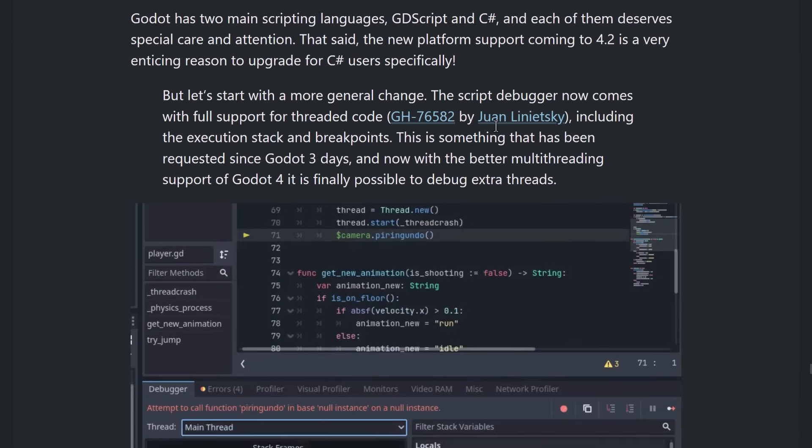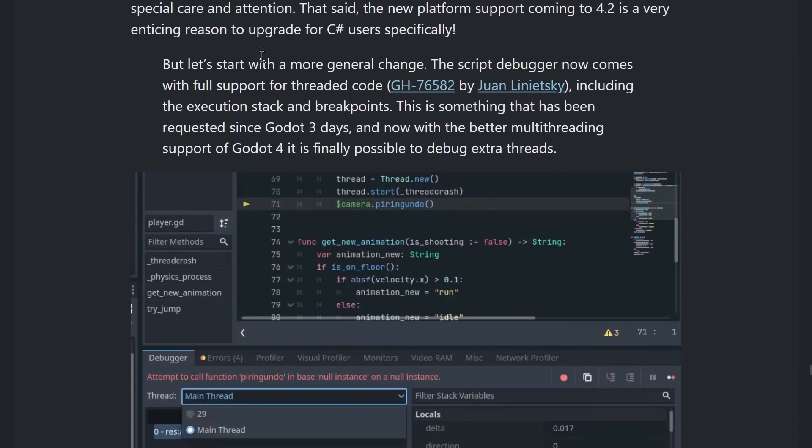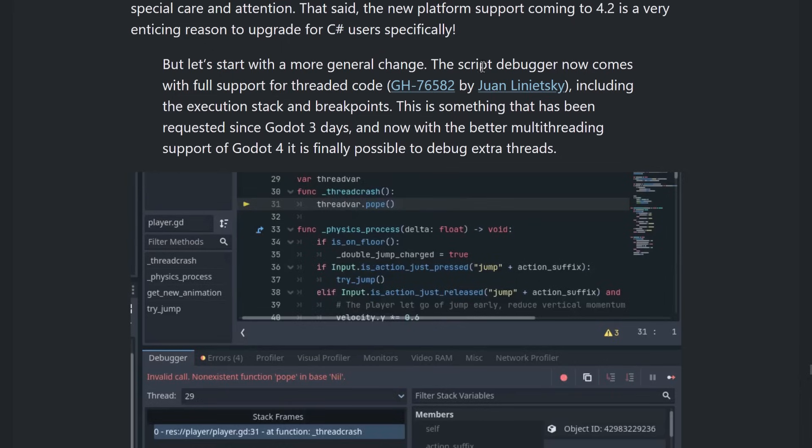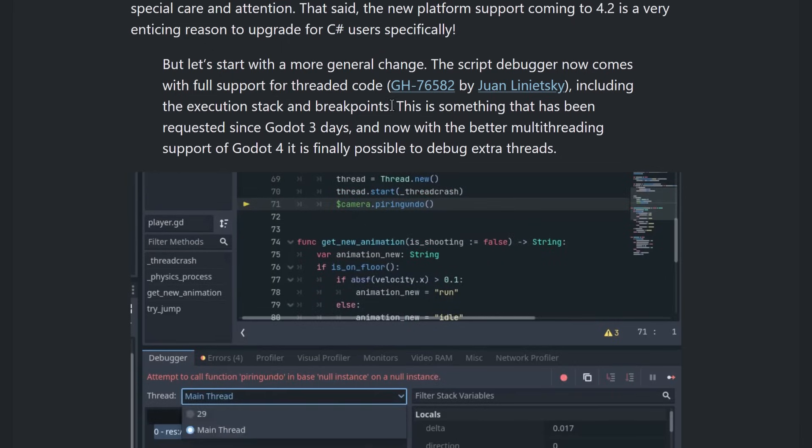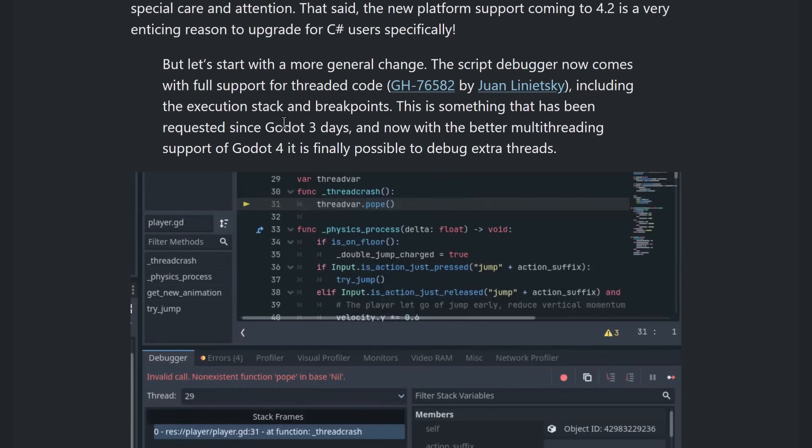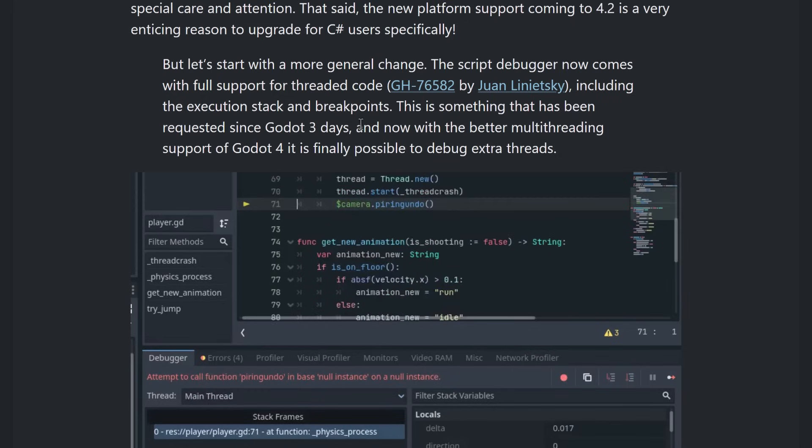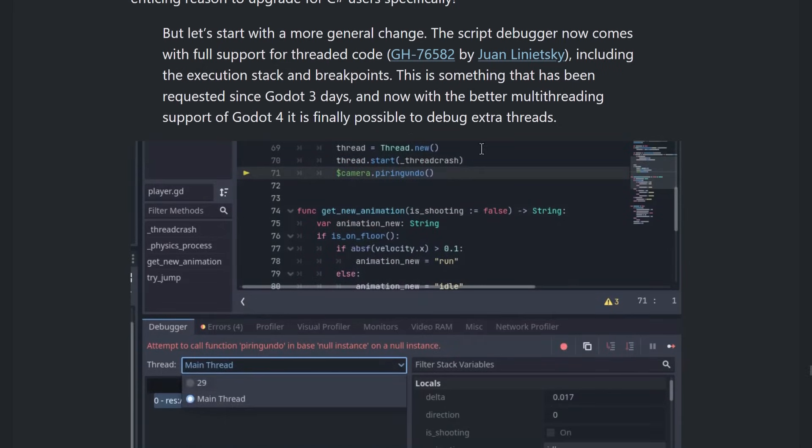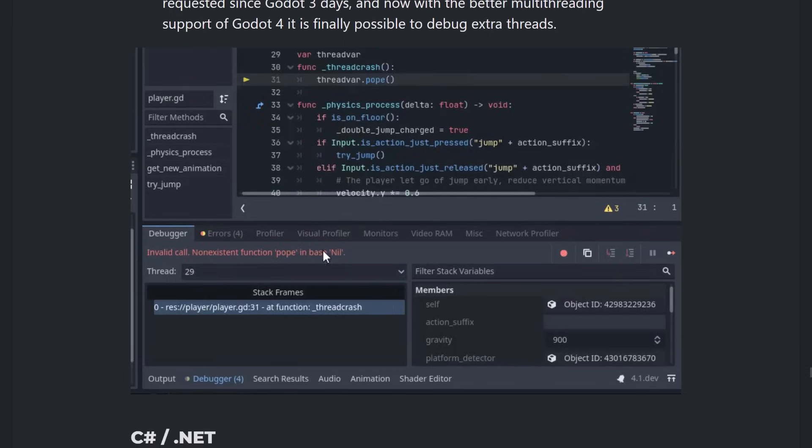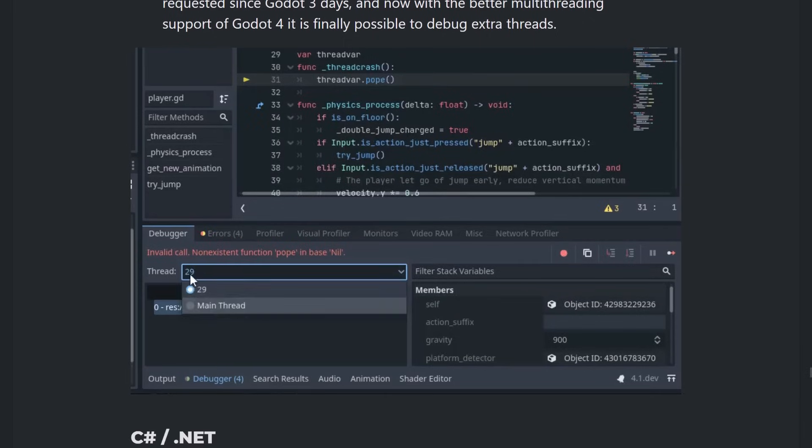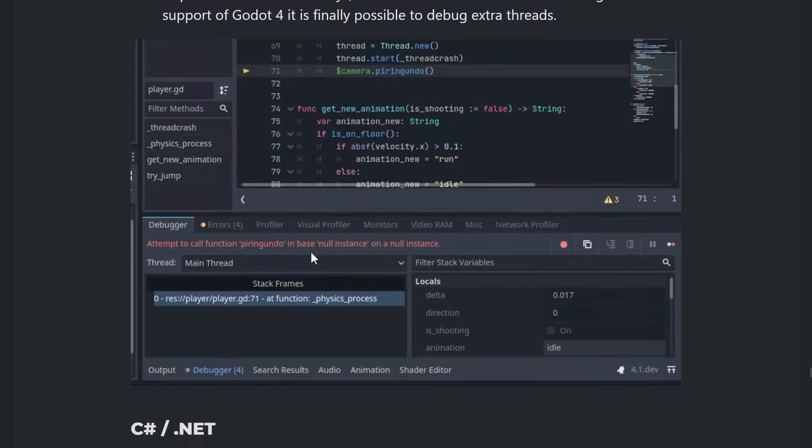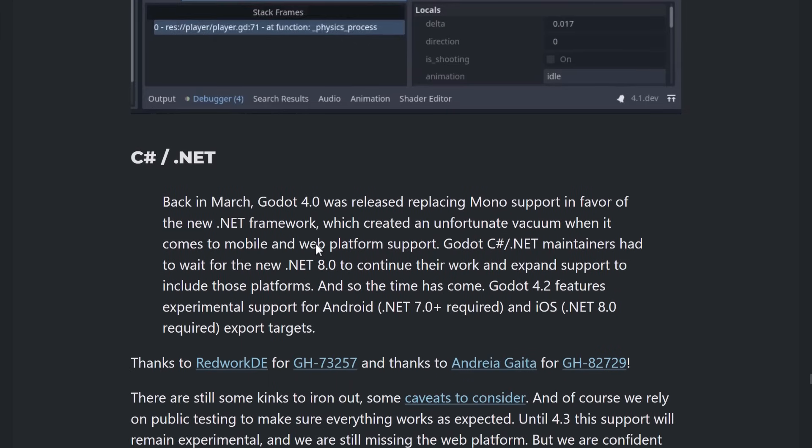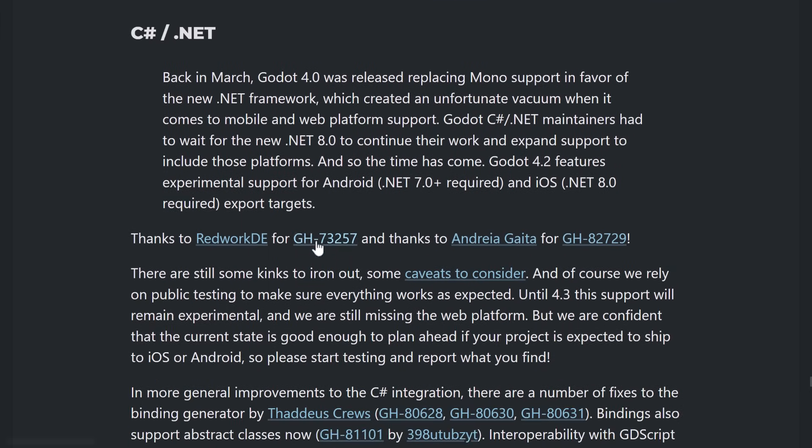And then, on the scripting side of things, more general, script debugger now supports for threaded code. This was added in Godot 4 earlier on. So, now, with better multi-threading support in Godot 4, it's possible to actually debug those extra threads. So, you can see that you can switch between the threads and the debugger now there.